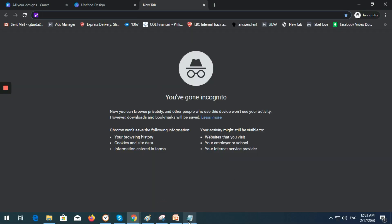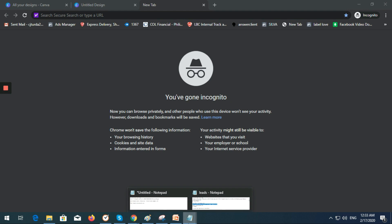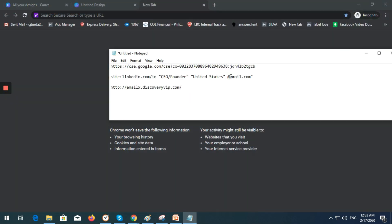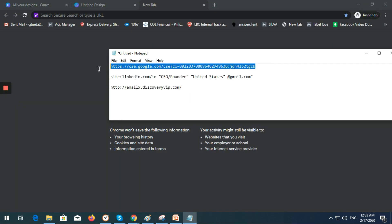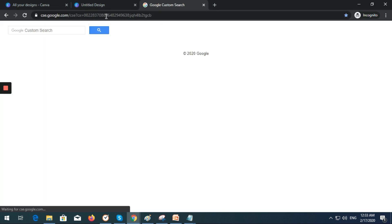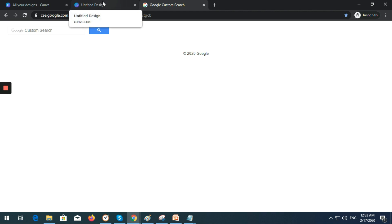I have here the link, so just copy this one: cse.google.com. After this one, let's say you are finding the email address of a CEO founder of a company and you want to get their email addresses.